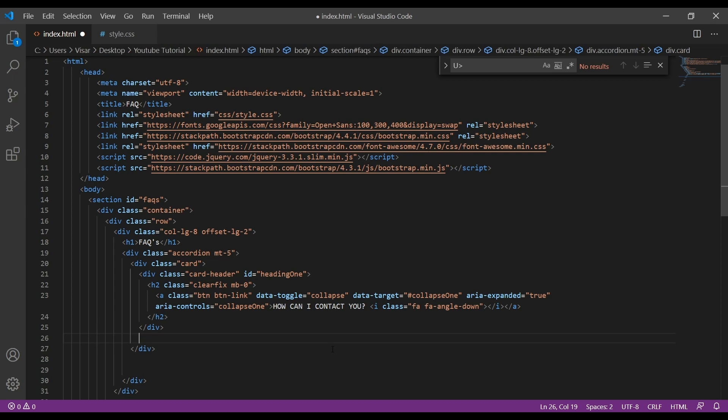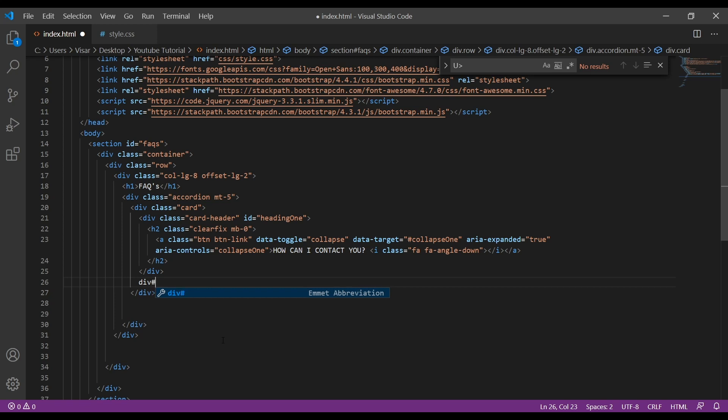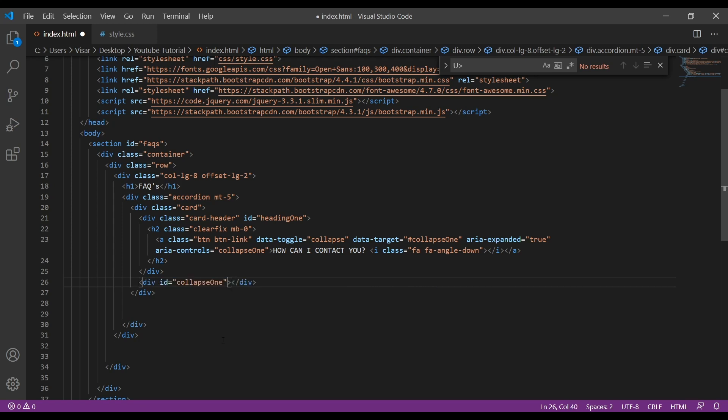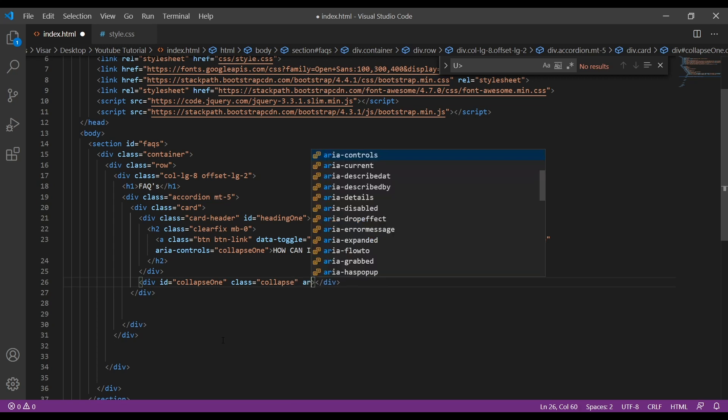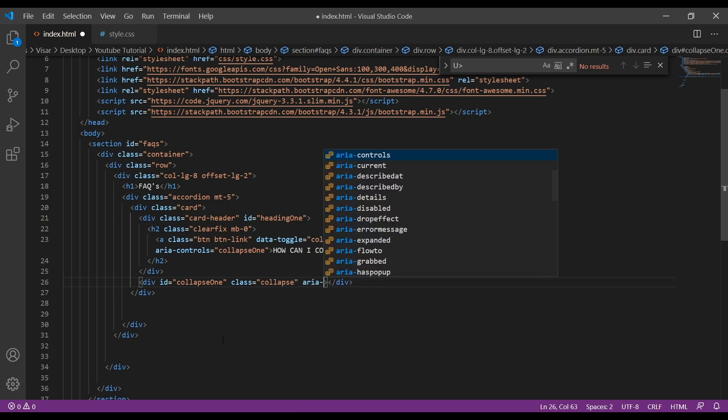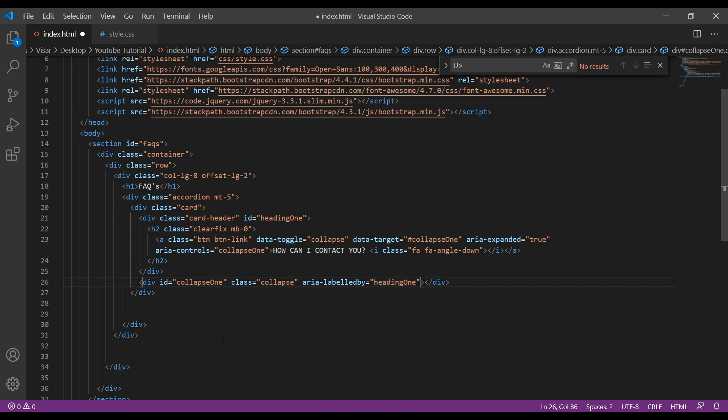Next, just here, close this as well. Here we will have the answer, so create another div with the ID of collapse-one, and inside we'll have the class of collapse, aria-labelledby will be heading-one, the data-parent will be accordion.